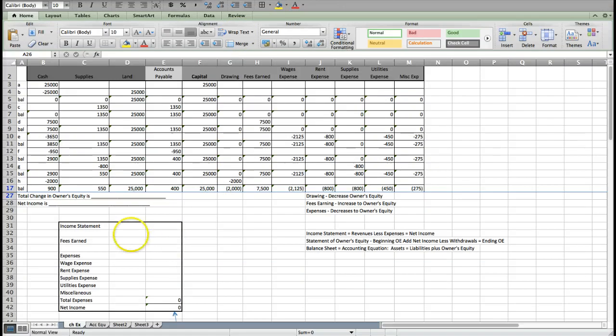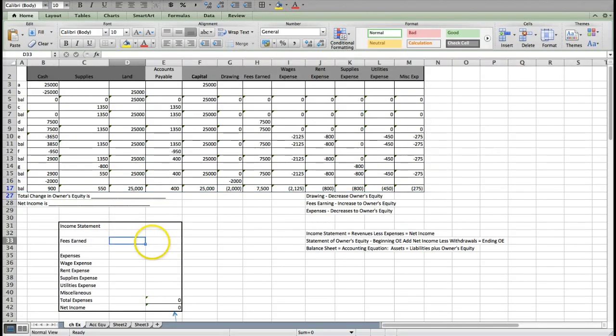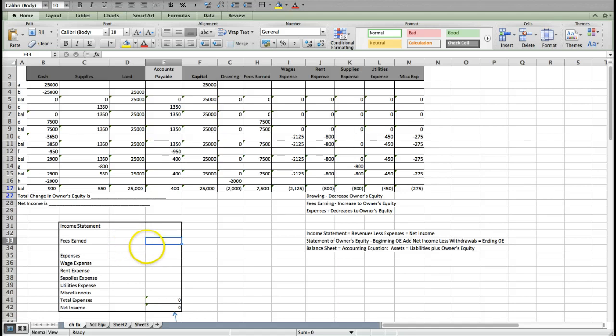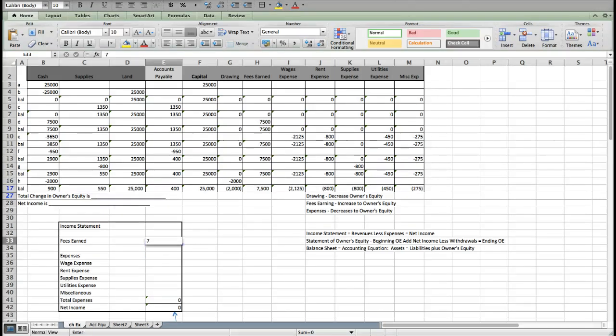For our income statement, fees earned, we only have one. So we're going to go ahead and come out to the outermost column. If we were going to subtotal them, we would use these columns and then put the subtotal of the revenues out here. But we only have one type, so we're going to go ahead and put it right there. Fees earned $7,500. That's my revenue.